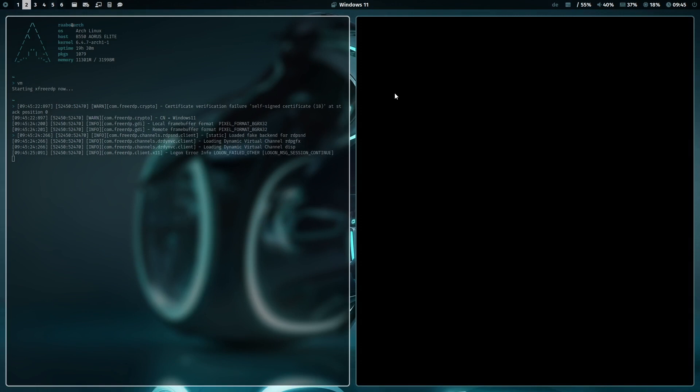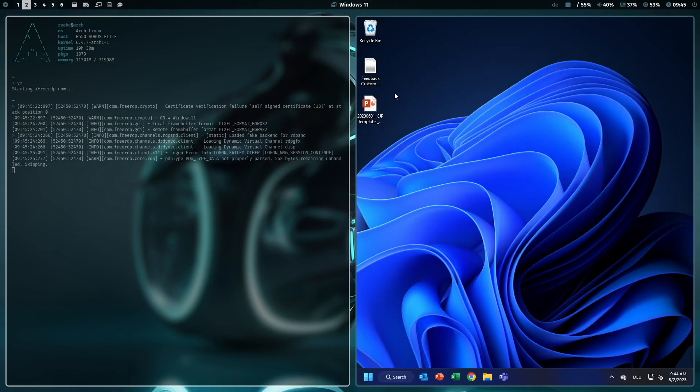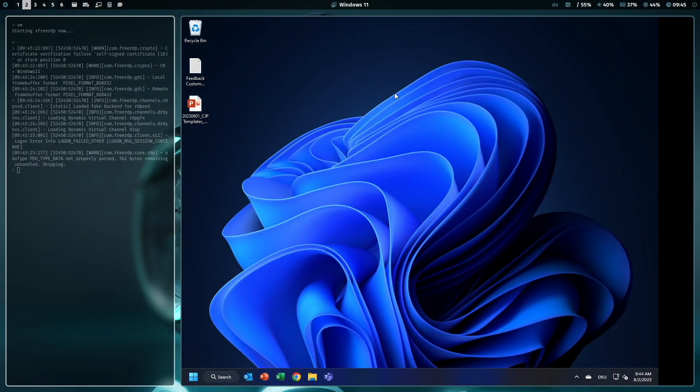And the X3 RDP client starts. And I have my Windows 11. And Windows 11 reacts as any other application. So I can increase the window size.